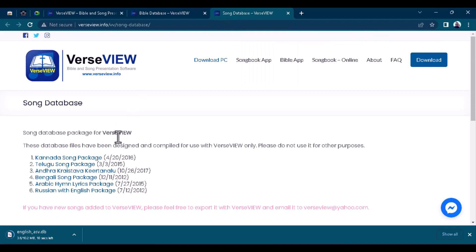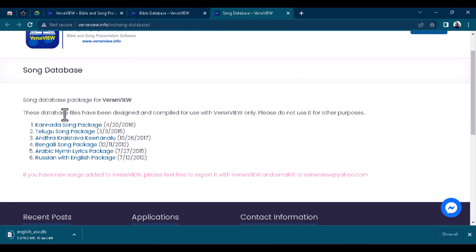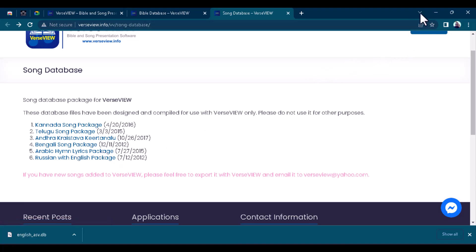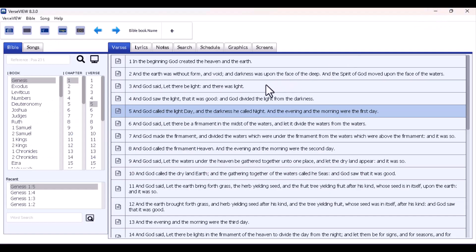On the Song Database page, these are the ones currently available — Arabic Hymn, Lyrical Package, Russian, and others. Whichever you want to use, if the one you're looking for is here you can download it. If it's not here, you'll have to type it manually, which I'll show you in a bit.